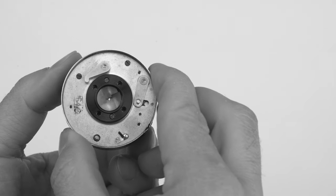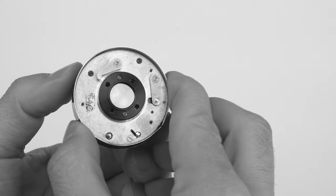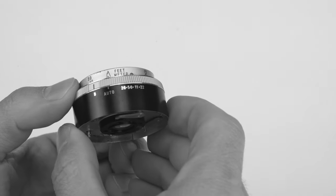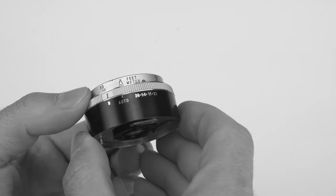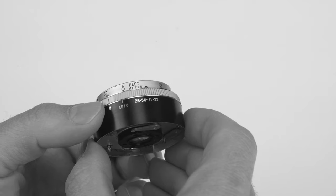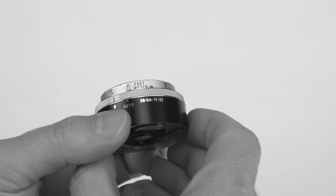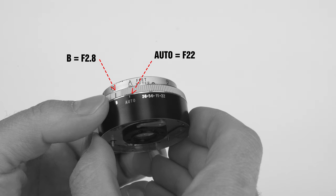But the only issue is that the line that indicates your f-stop no longer matches with the numbers on the lens. Now it only goes between B and auto where B acts as f2.8 and auto becomes f22. And everything in between is simply a guess. It's a minor inconvenience but it's really not that big of a deal.